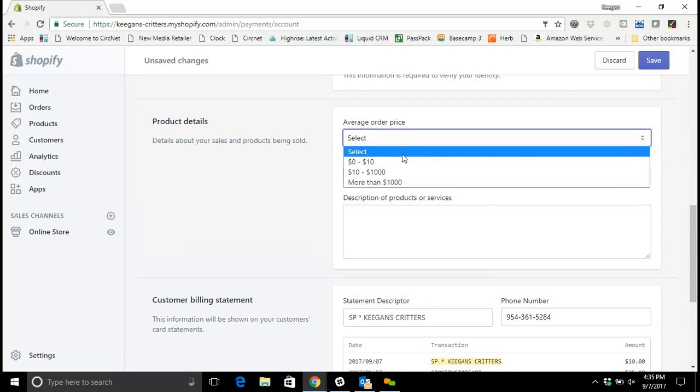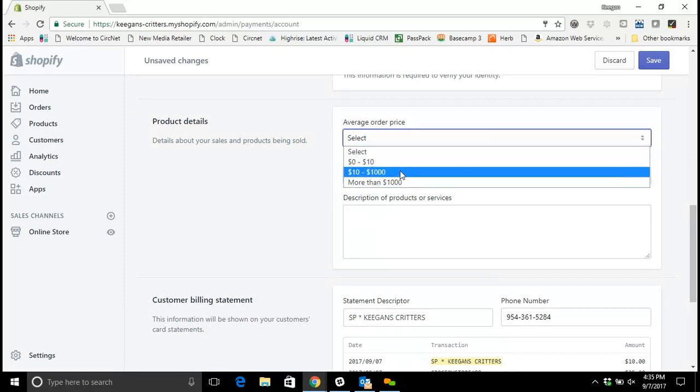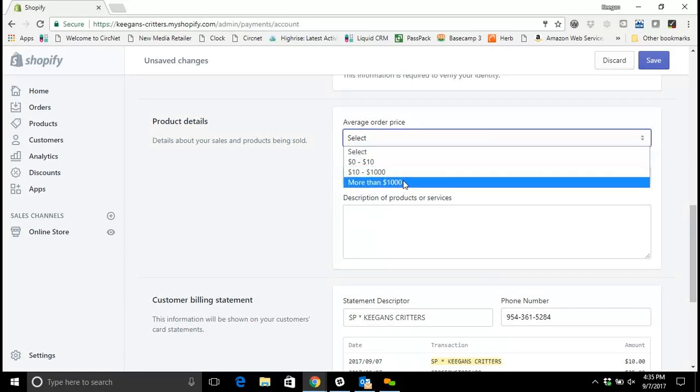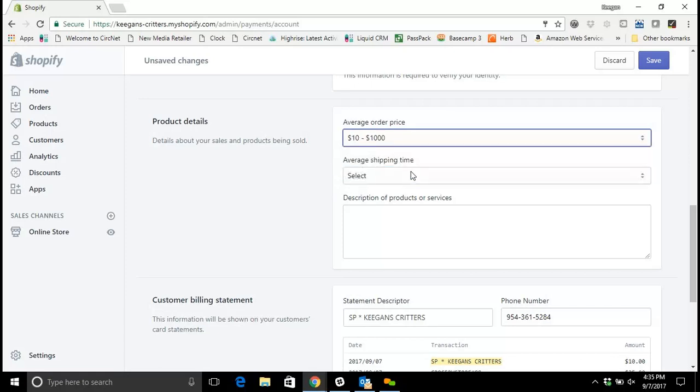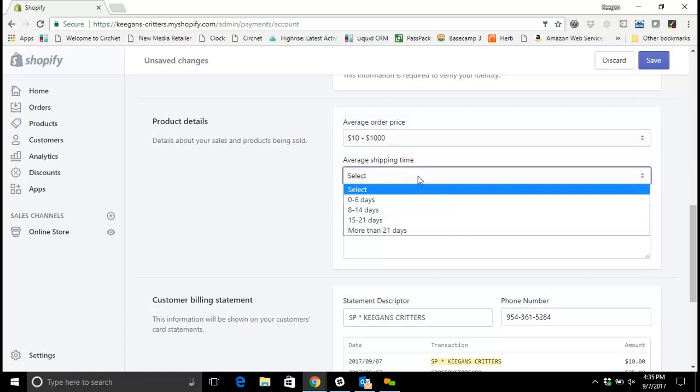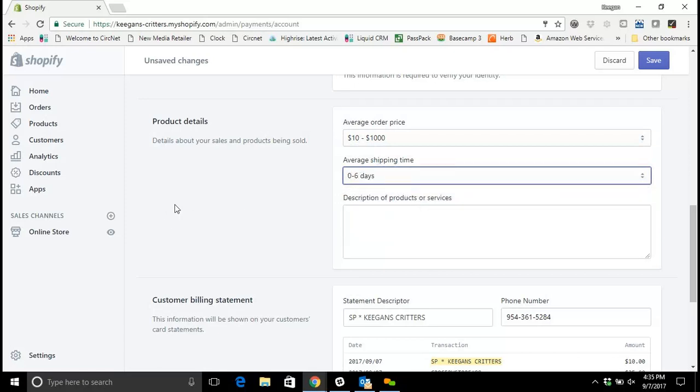Then you select your average order price. If you're expecting orders between zero and ten dollars, ten to a thousand, or more than a thousand dollars. For most of our retailers, ten to a thousand dollars is going to be correct. And then you select your average shipping time for your products. Most of us are going to deliver or ship products in the zero to six day window.